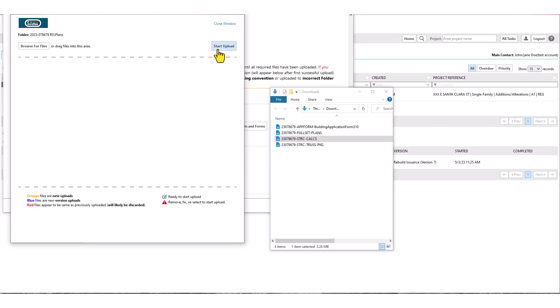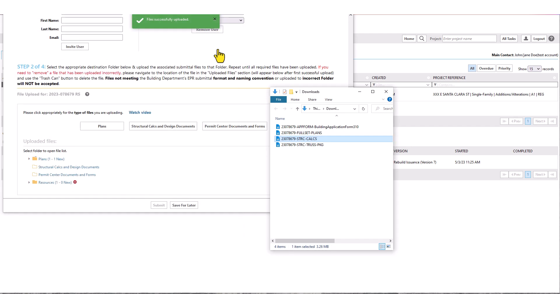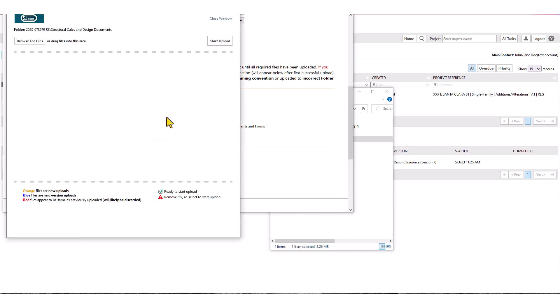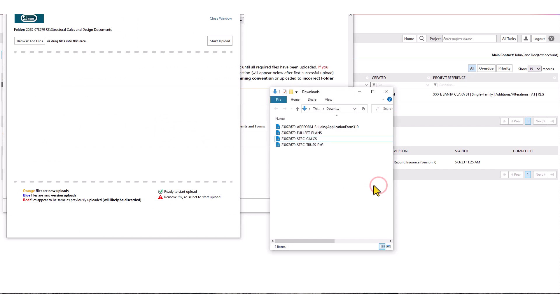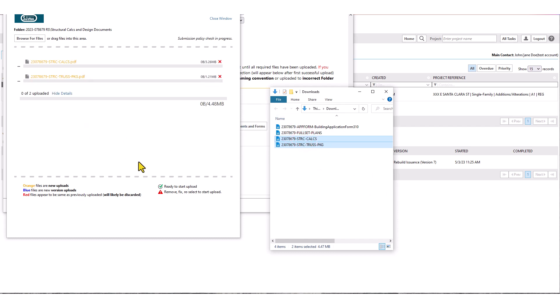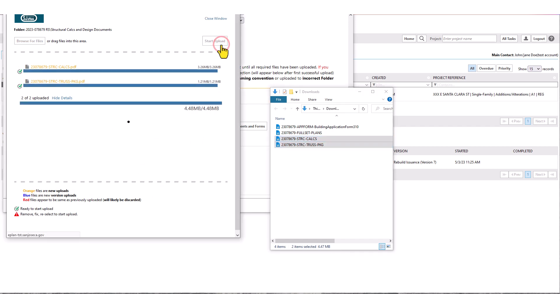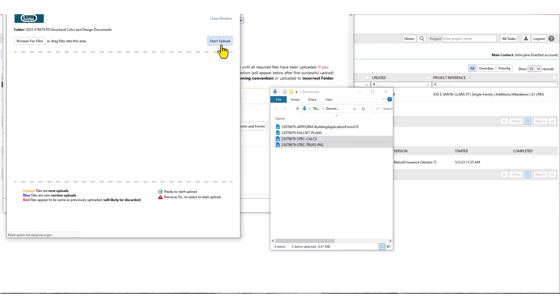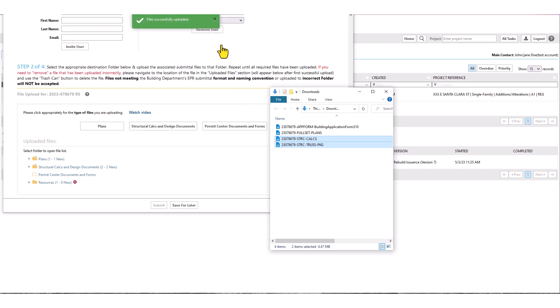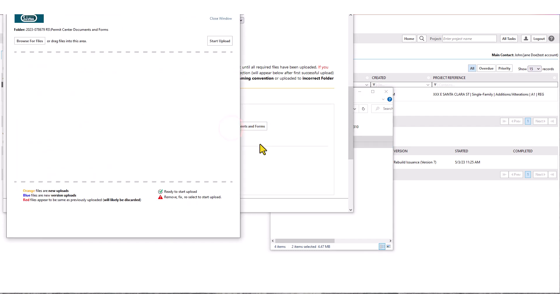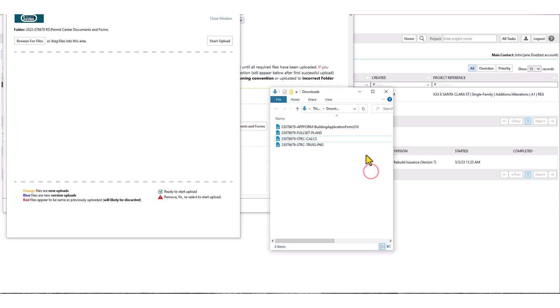You must repeat these steps until all submittal documents are uploaded to their respective correct folder. You can upload several files at the same time if they all belong to the same destination folder. To do so, you must select all intended files in your computer, then left click and drag entire selection into project docs upload window. Procedure for uploading files into all folders is the same.